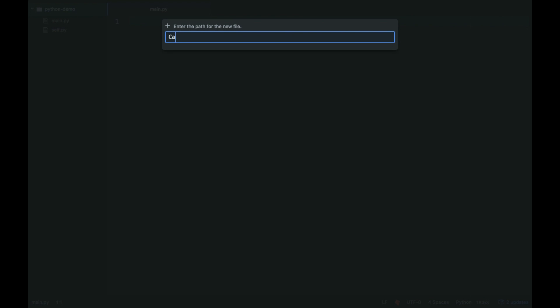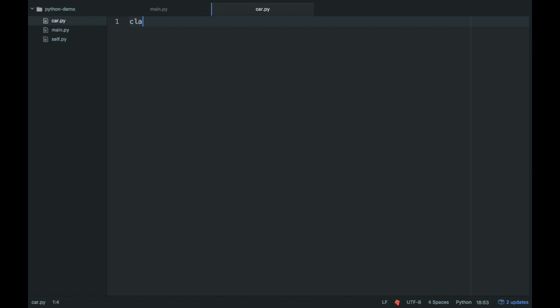So I'm going to call this car.py, just so you see the difference between the actual file and the class name. So class car object is what our class will be called.